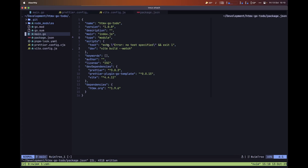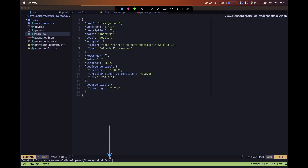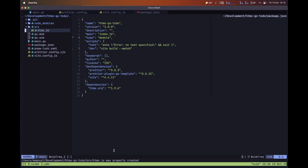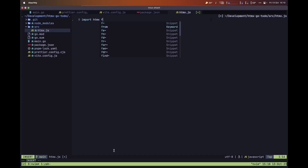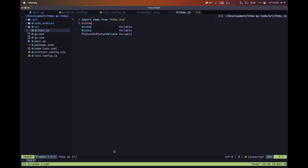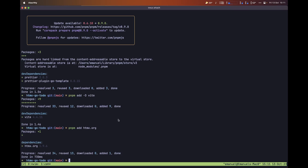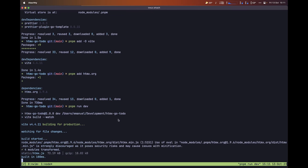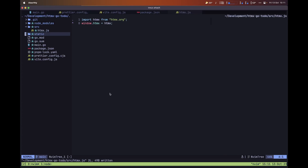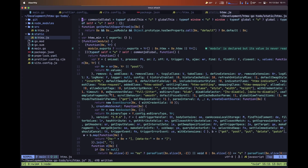Finally, we can create our htmx.js file. Let's first create our source folder, then create the file htmx.js inside it. In here, let's import htmx from htmx.org and assign it to our window object. With all of this done, we can move back to our project folder, and if we type pnpm run dev, as you can see the build starts and we get a static htmx.js file inside our static folder — all bundled into a JavaScript file we can use in our browser.